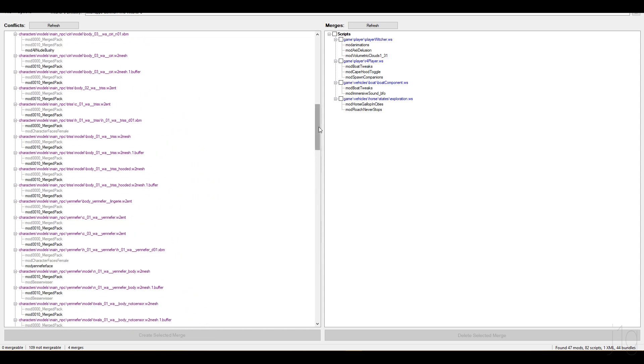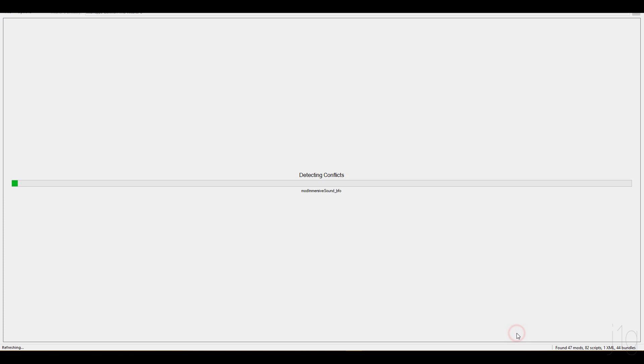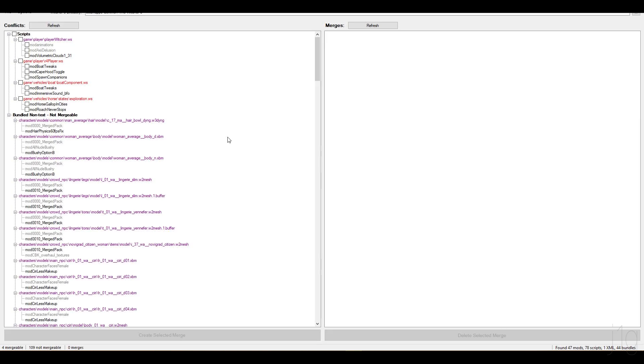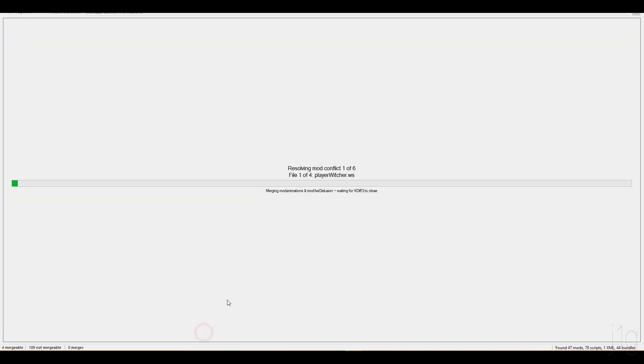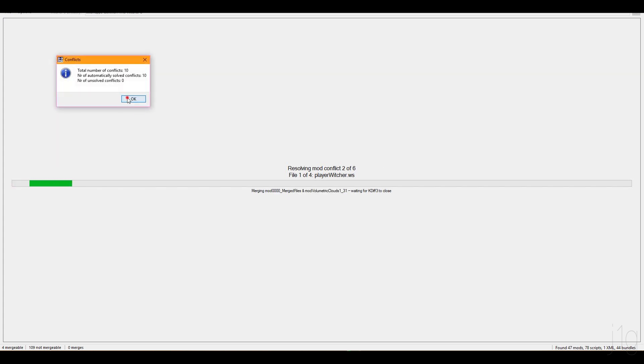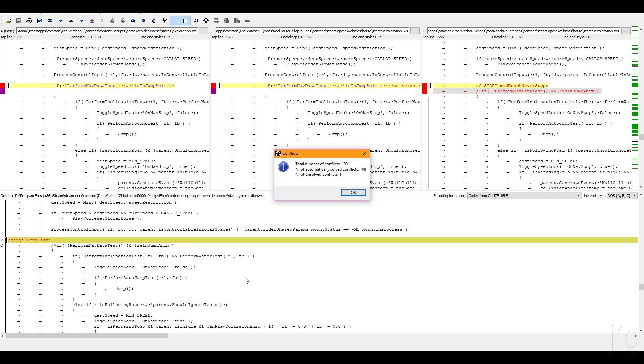And then besides this, you also have scripts. You'll have something like this. Everything will be red, and you'll have these checkboxes. Basically, these files edit the same script file, and in order for this to work, they all have to be in the game. It's not like here, where you have a choice. They all have to work. So in order to do that, you have to merge them. You simply mark this checkbox, and click create for selected merges. And then you click OK, OK, OK, OK, OK. Now some of these files are going to be merged automatically.